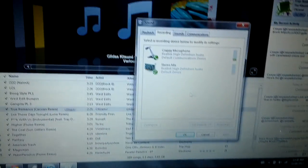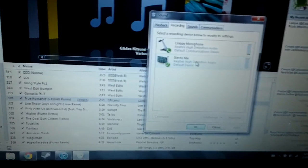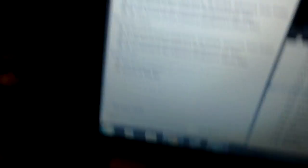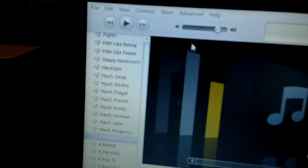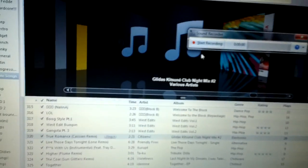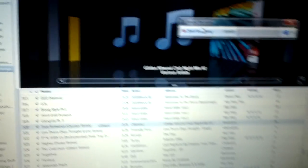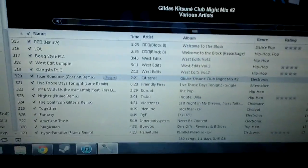Once you choose stereo mix to be enabled, go to sound recorder. You could just type it in or whatever and it'll be right there, sound recorder.